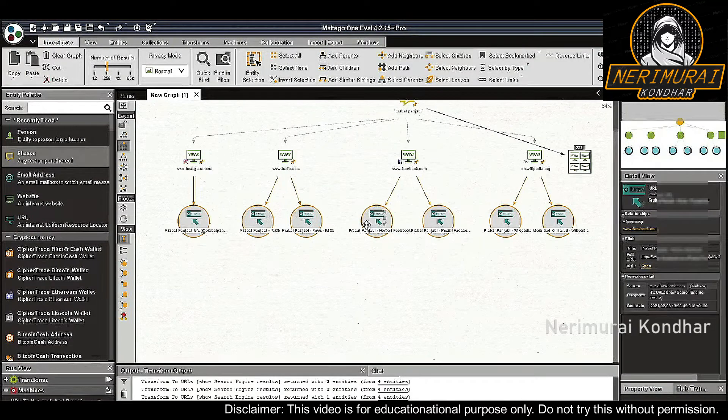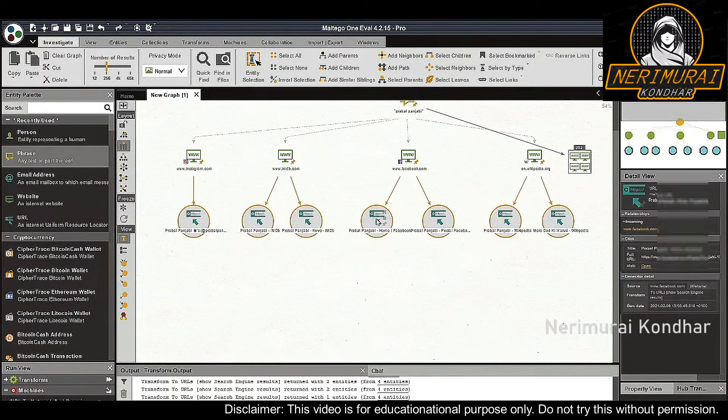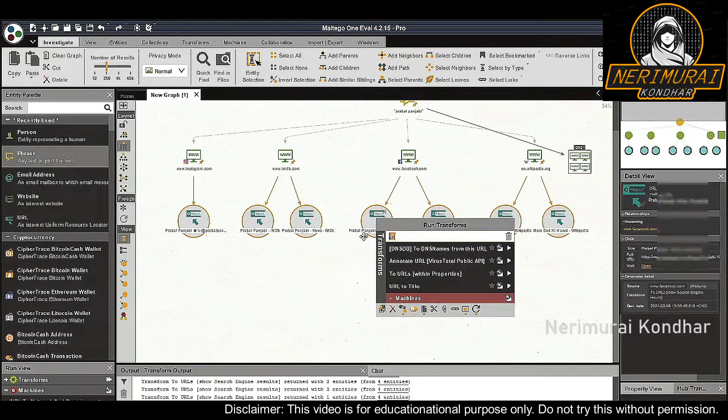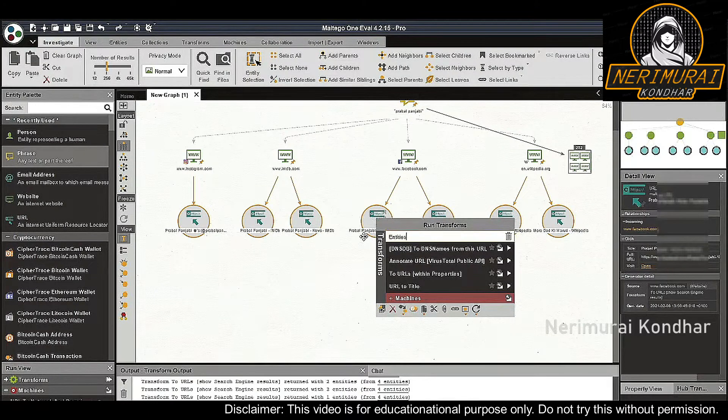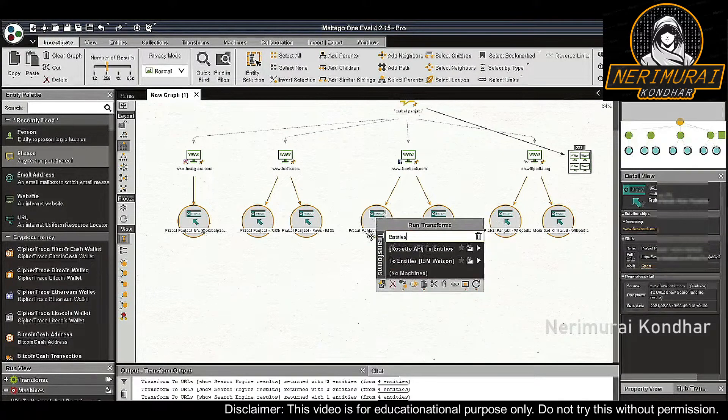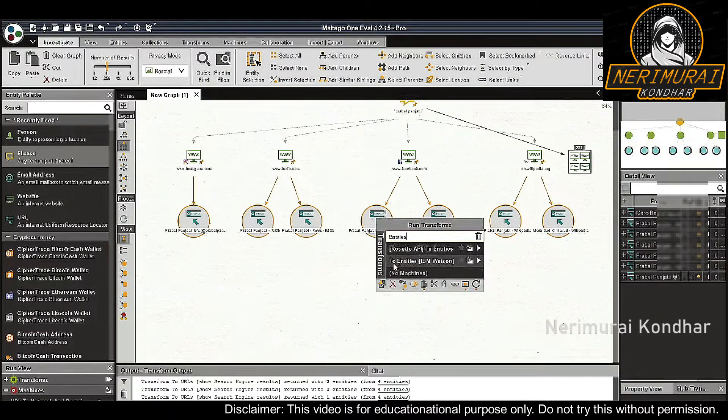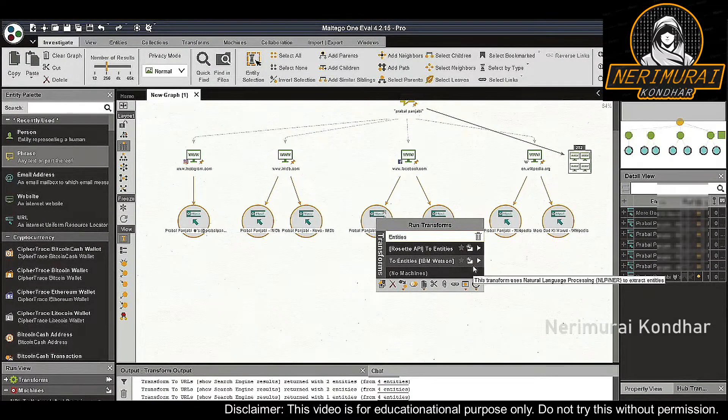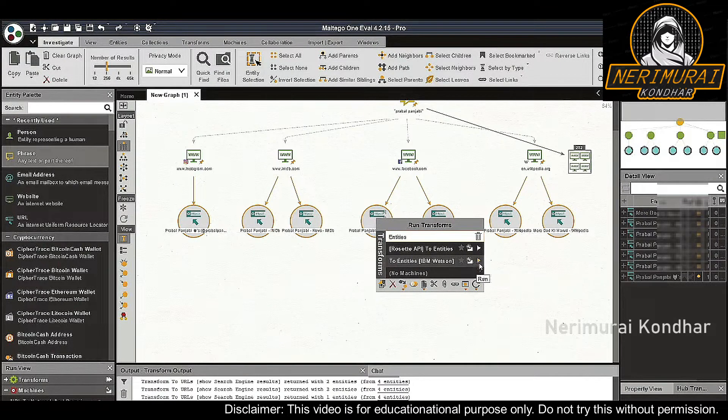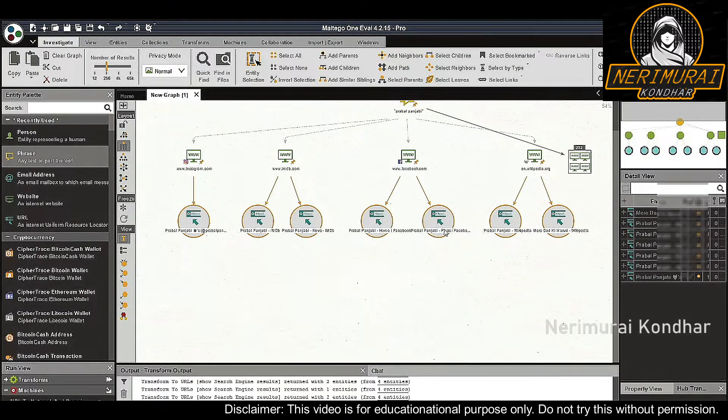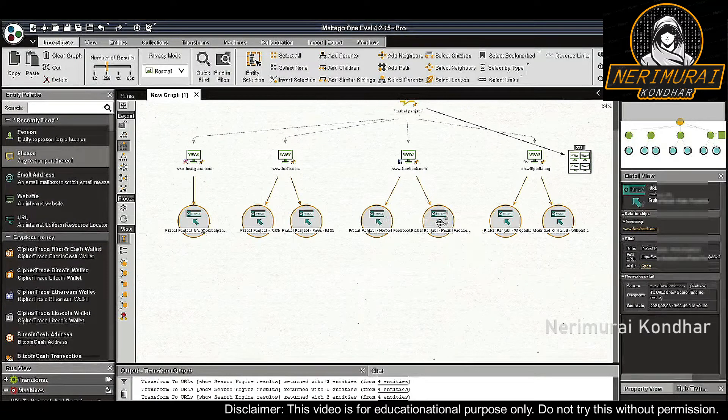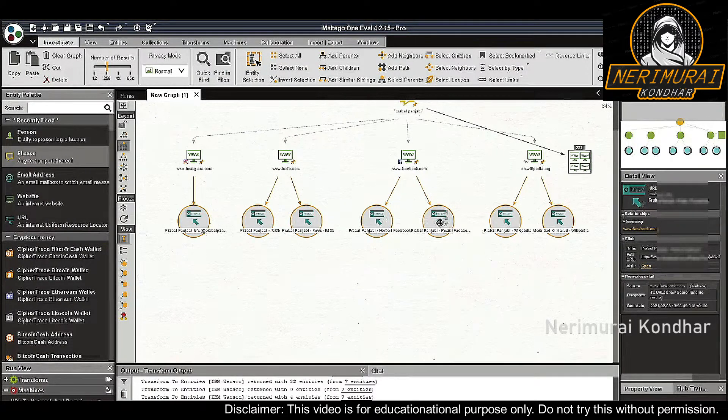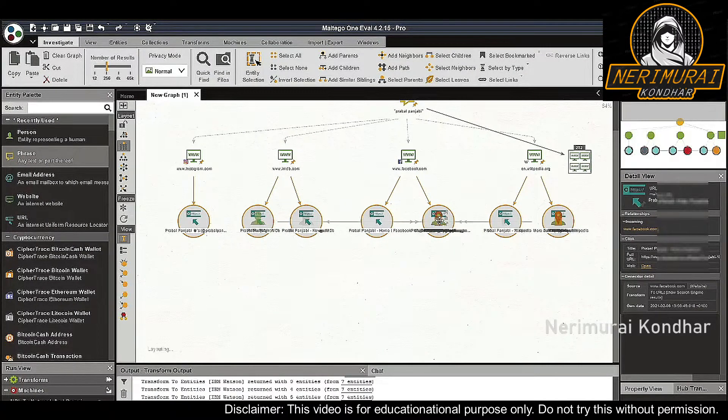We can obtain information from these URLs in two ways. First, we want to run the 'to entities IBM Watson' transform. This transform will extract useful information like organizations, locations, email addresses, people, and images that are found on the web pages.